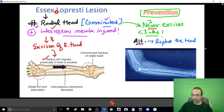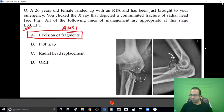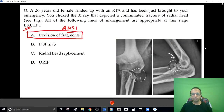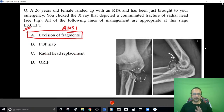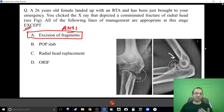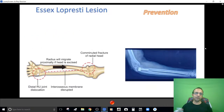So in the acute scenario, you will not excise the radial head. You can give a splint to pass time, replace the head, or try to fix the fracture — but don't excise, or you risk Essex-Lopresti lesion.